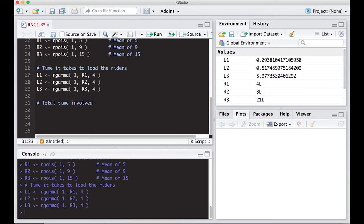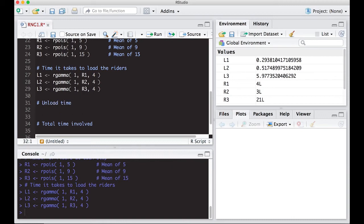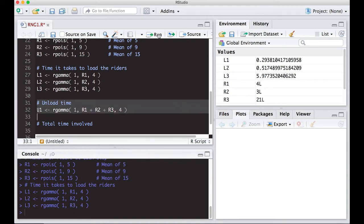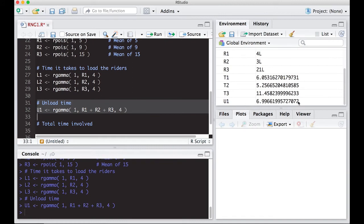Before computing the total time, we need to account for people getting off. Let's define the unload time U1. This will also be gamma since it models waiting times well. The alpha parameter is R1 plus R2 plus R3 — the total number of riders — divided by 4, saying each person takes about 15 seconds to exit. Running this, U1 comes out to about seven minutes to unload all passengers. With 28 people on the bus, that's reasonable depending on the type of bus.